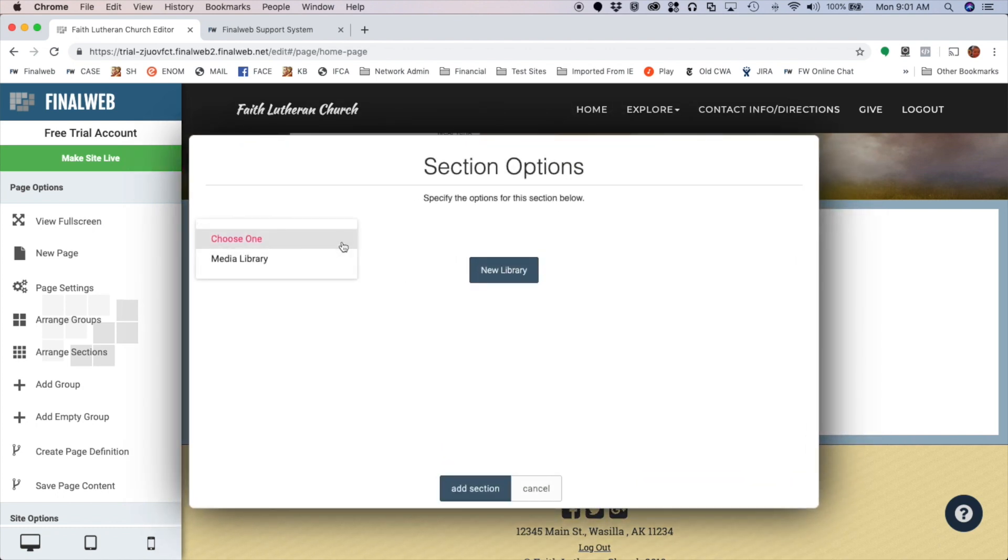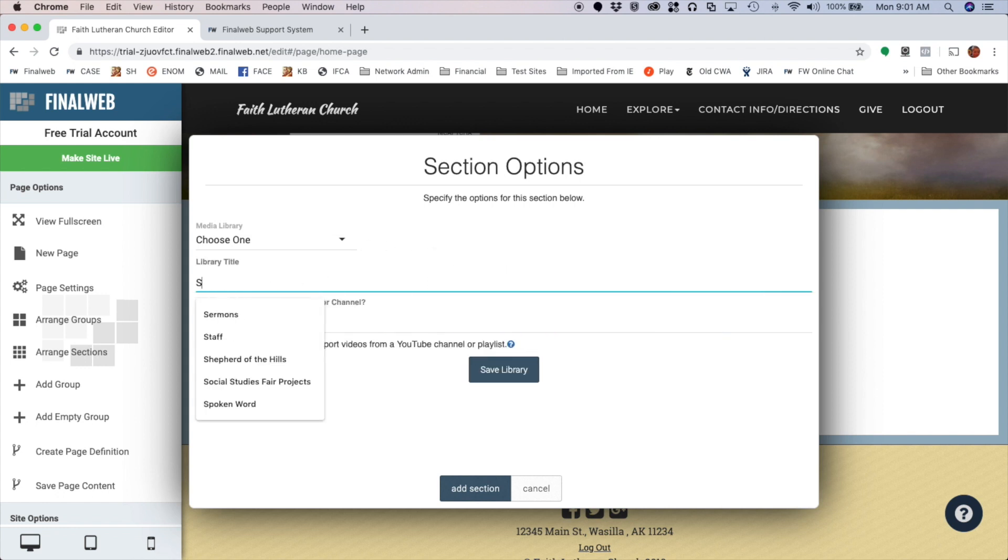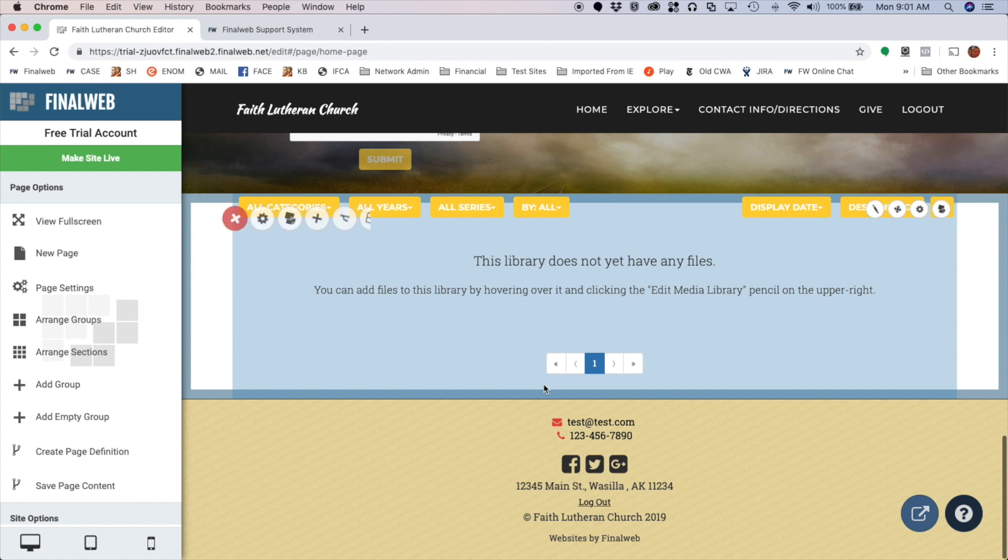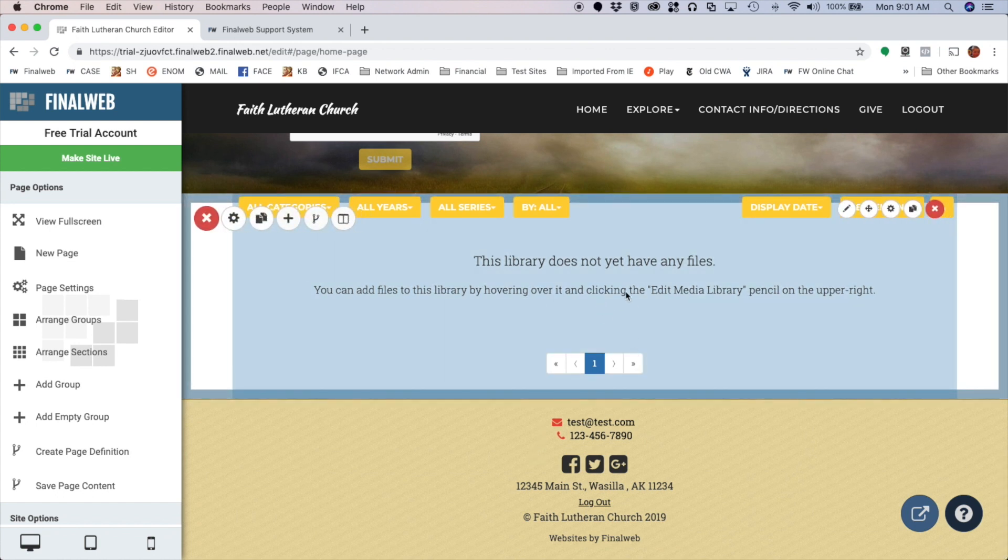So I'm going to choose block layout for now and it asks me which library I want to link this section to. I'm going to go ahead and make a new library and I'll call it Sermons. I'll save that and add that section to my page.